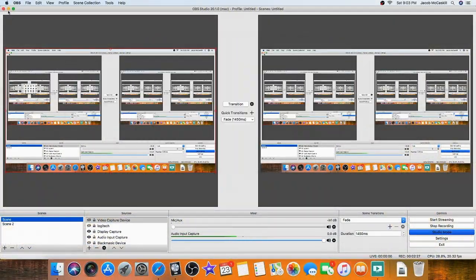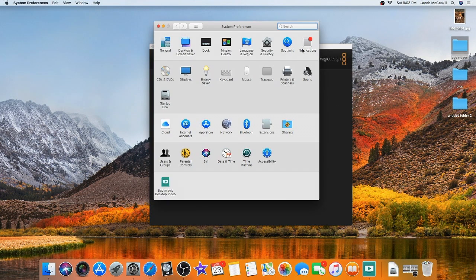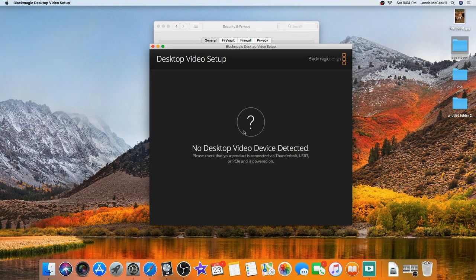All you have to do if this happens is go into Security and Privacy. Down at the bottom, your radio button should be on App Store and Identified Developers for apps allowed to be downloaded. If it blocked the driver, it will show the program name at the bottom with an Allow button on the right. Once I clicked Allow, it was instant — the device showed up, I switched it from SDI to HDMI, and boom.